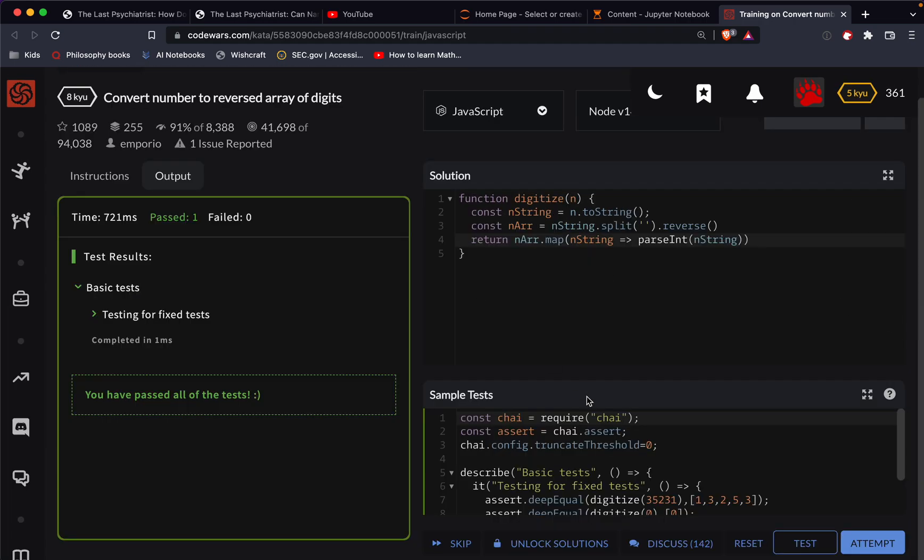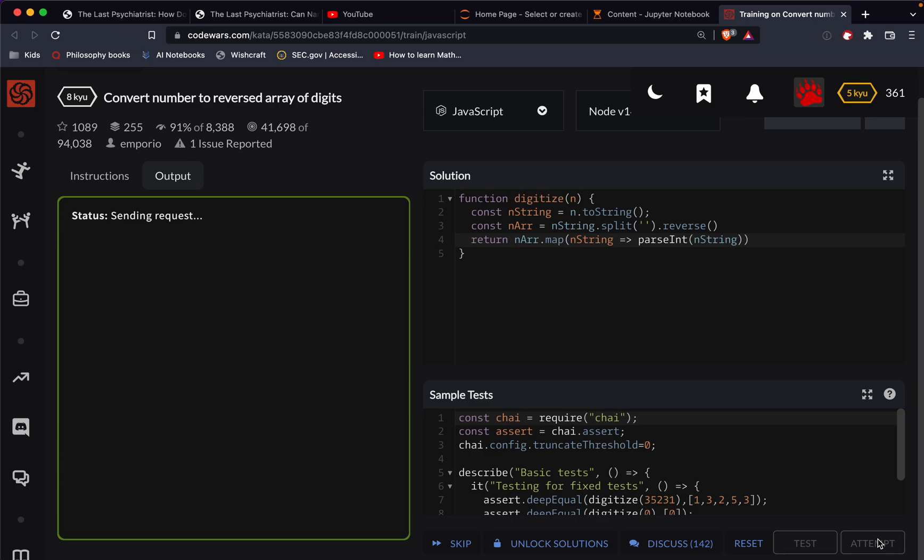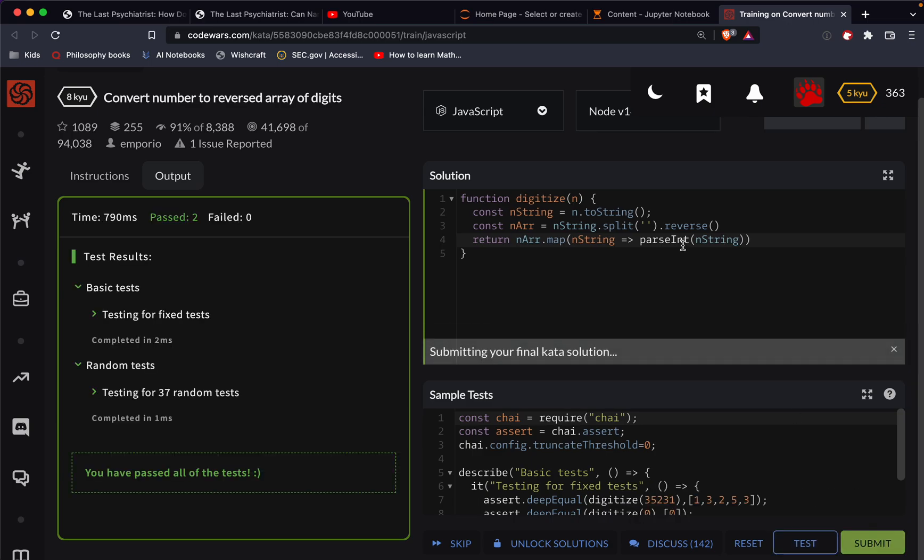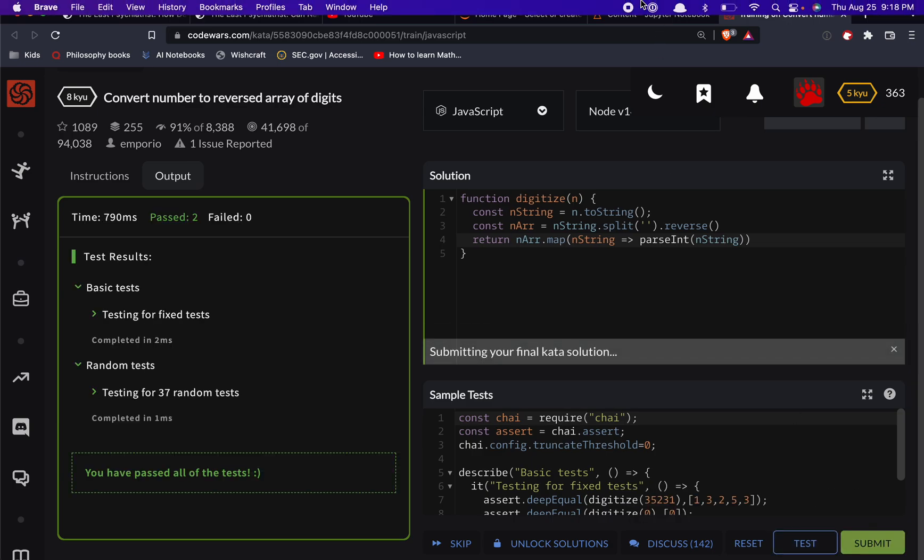Let me close out the console here. All right, let's do an attempt and we'll do a full submission. Great job.